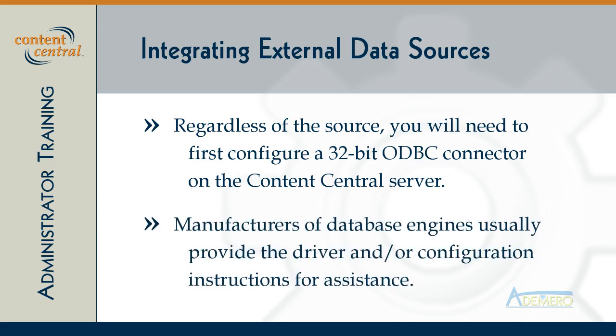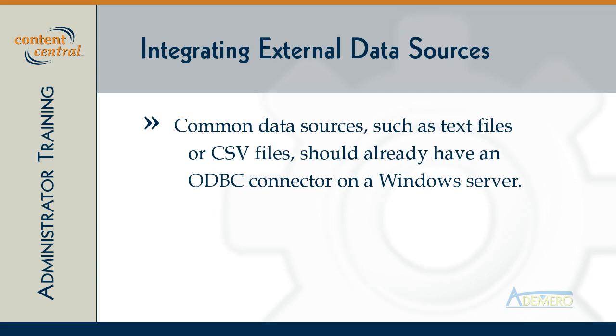Most of the time the manufacturer for your external system will have instructions for how to set up the data source in Windows, and in some rare cases the manufacturer may charge you a fee for the use of their ODBC driver. If you're using a more common data source like a text file or Excel spreadsheet, the ODBC driver may already be available and installed on the Content Central server.